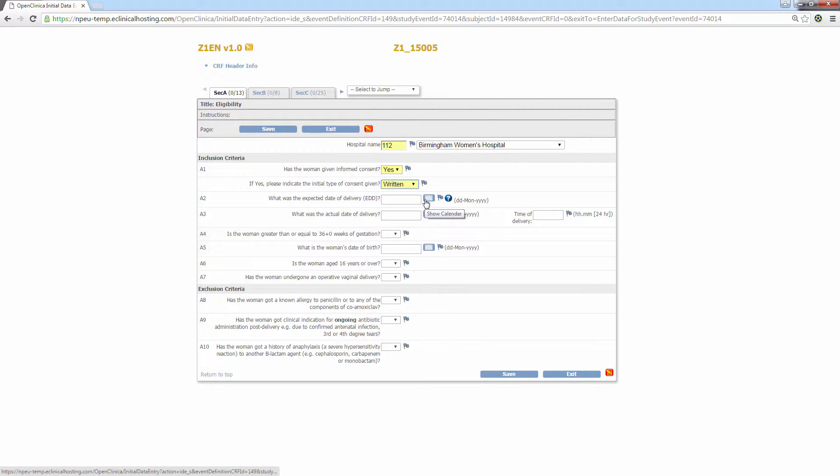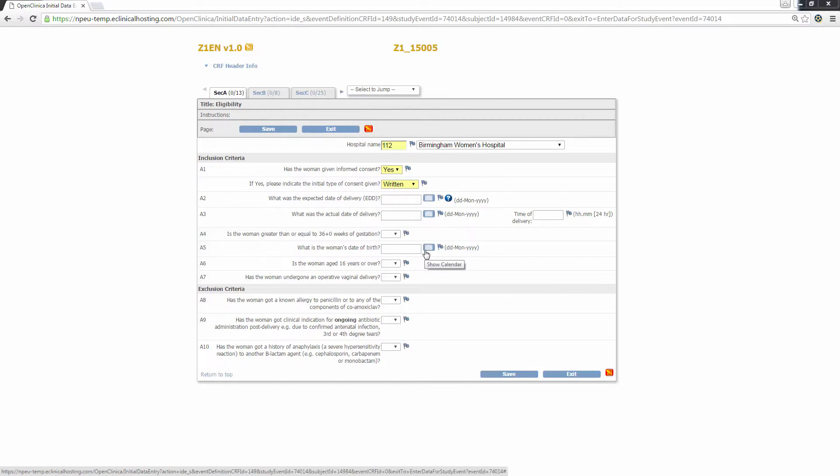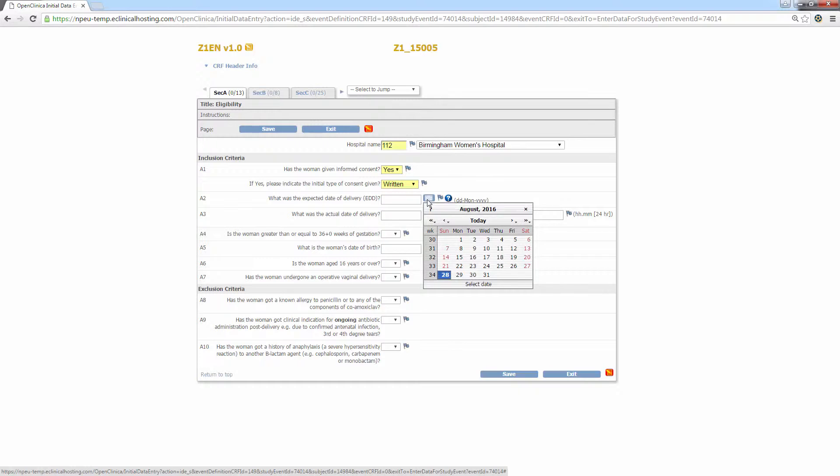The next type of question is a question that requires a date as a response such as A2, A3 and A5. These can be answered either by typing the date into the box, make sure to follow the formatting to the right of the question. Day should be numeric, followed by a hyphen, then the first three letters of the month with the first capitalised, then another hyphen, succeeded by the full numeric year.